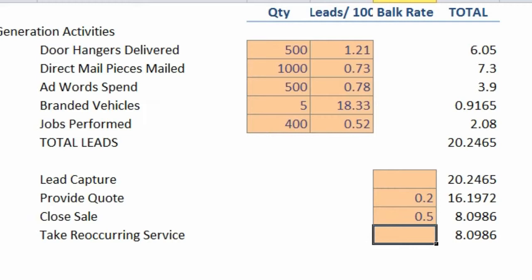And out of the 8 that we convert into some type of sale, say half of those, or 0.5, turn into regular reoccurring customers, or 4.